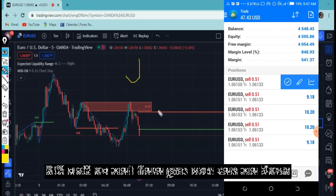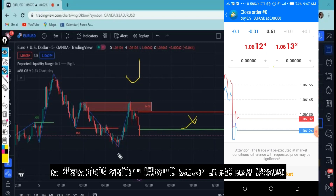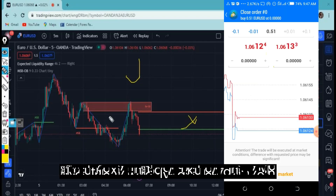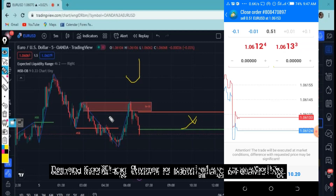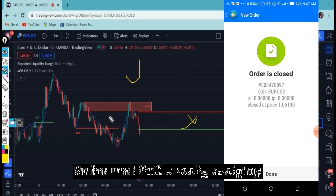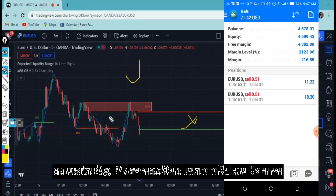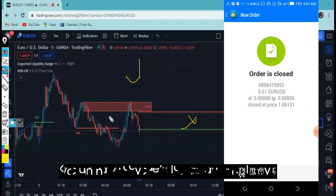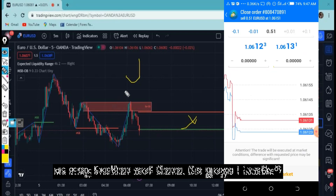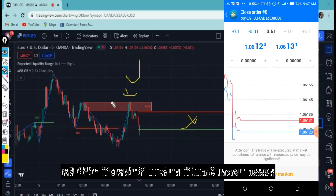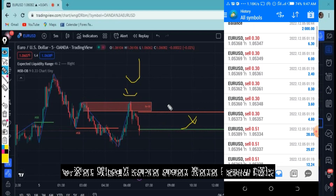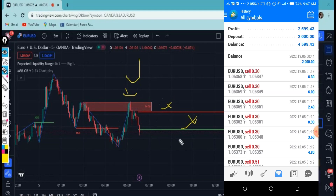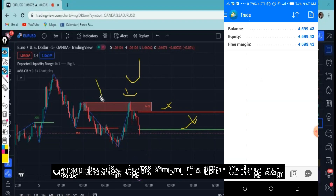Here you can see we have a bearish order block zone and we have liquidity right here. I'm using the default settings. To really make money in forex trading, have a scalping mentality. I was testing this to see whether it would work. I looked at this bearish order block zone, and when I came to it I saw this liquidity, so the only option I had was looking for a selling opportunity right here.